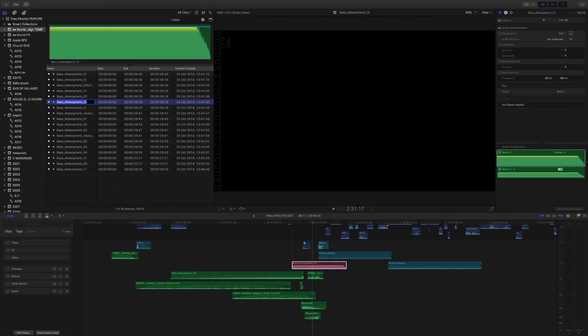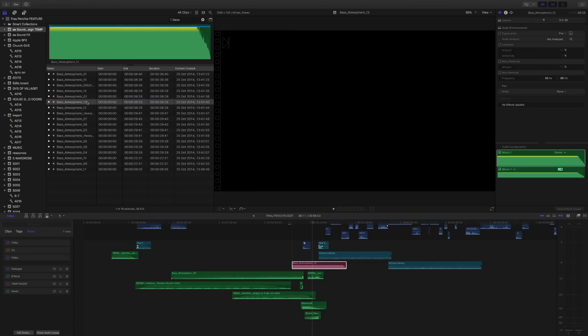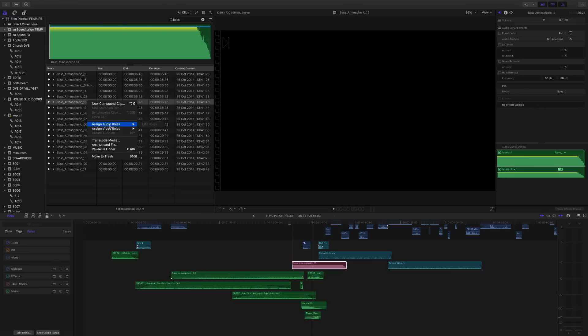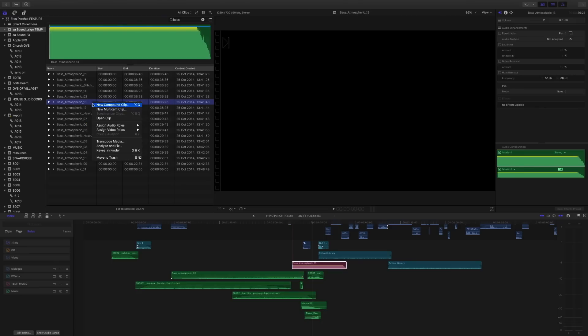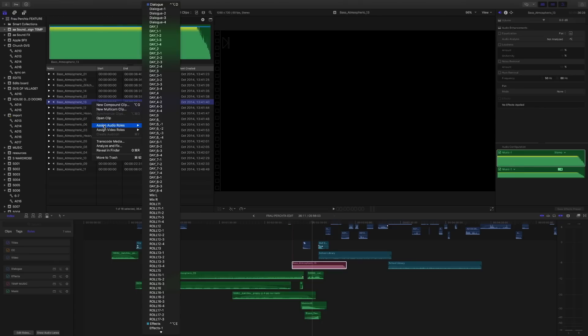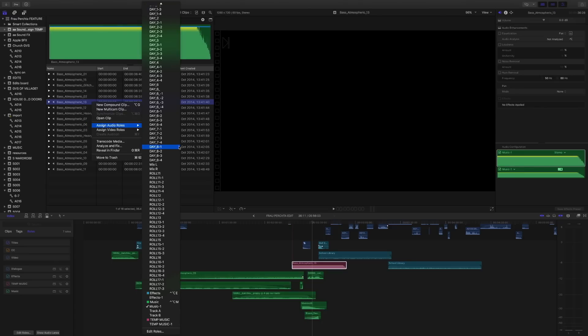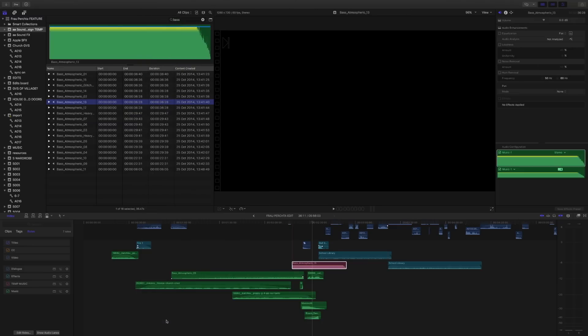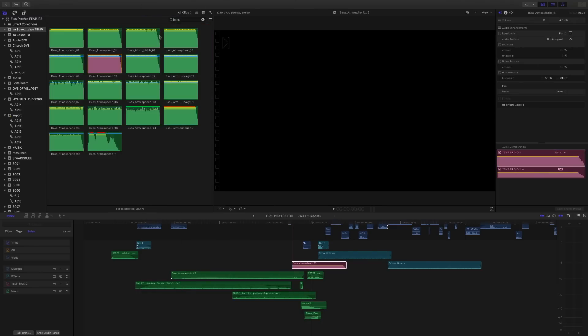Now you'll notice if we look in the event browser it's still green. So the fact that this file is still green means that the role hasn't actually been assigned to it in the event. In order to do that, we need to right click, press assign audio roles, and scroll to the bottom and we can choose temp music. Now you'll see that it's actually changed the icon up here, and if we switch to thumbnail view you can see that that file is pink.